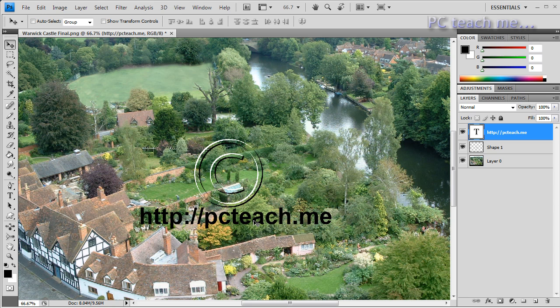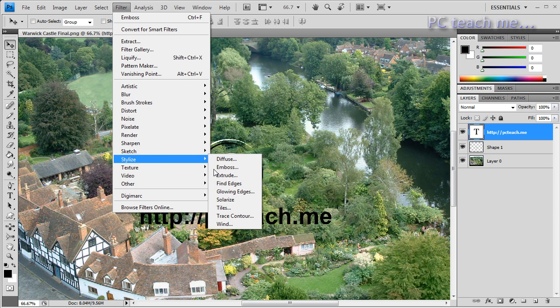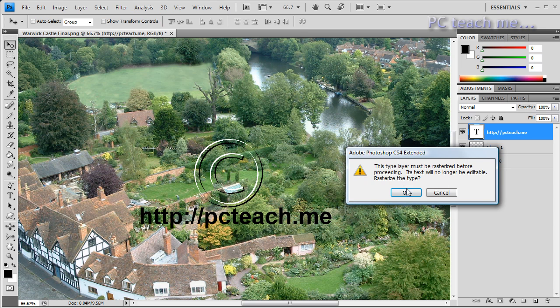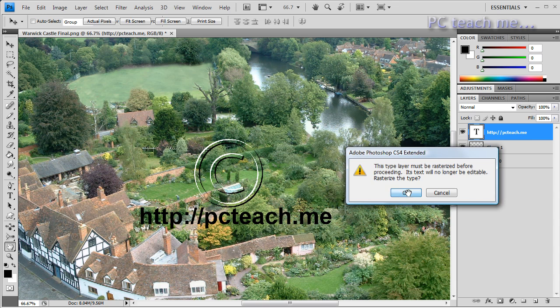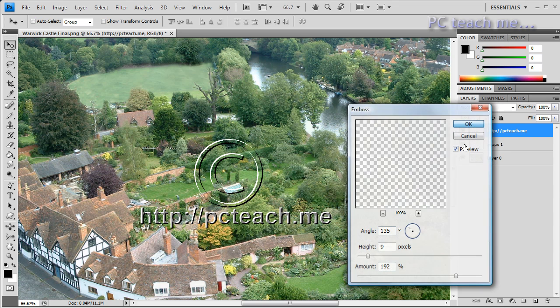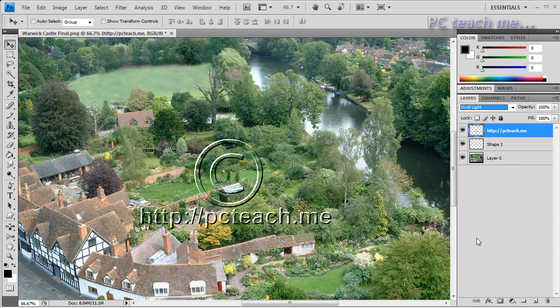And we do the same thing again. So Filter, Stylize, Emboss. I'm going to say okay again, I'm quite happy with that. But remember, you've got to change it to something like Vivid Light or Hard Light.